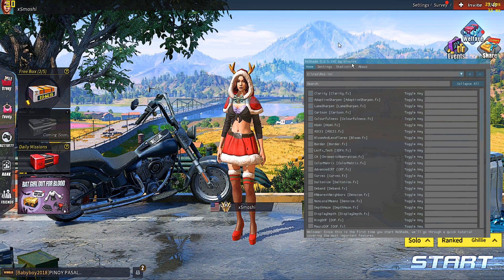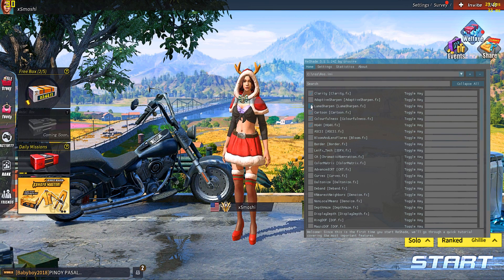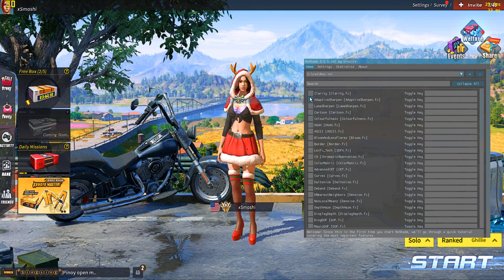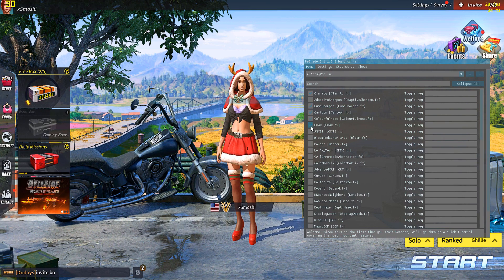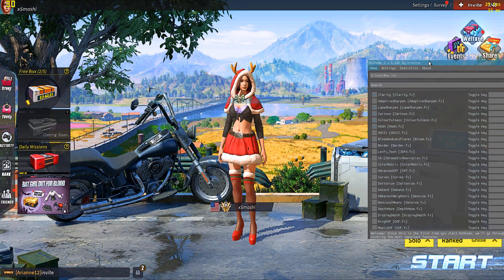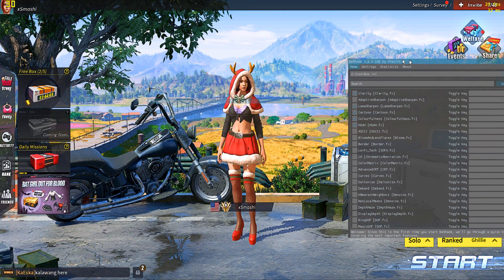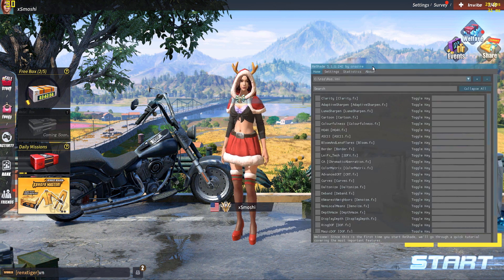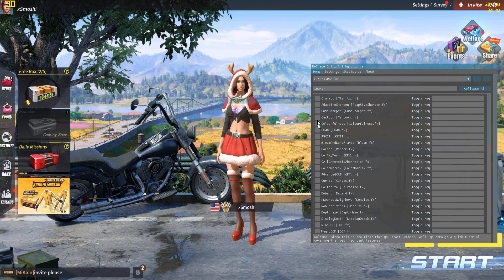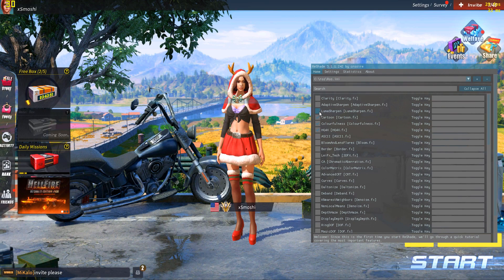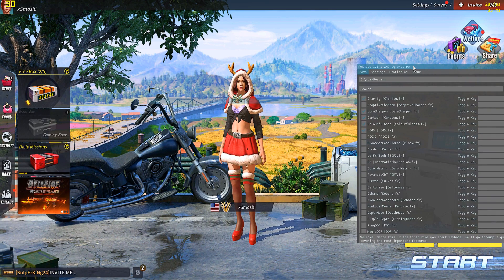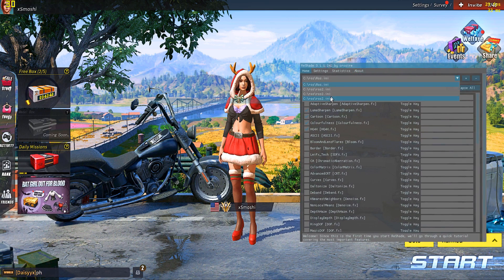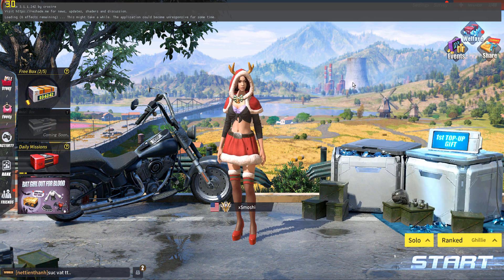This is what it looks like with the configuration file we just chose. If you turn everything off, you'll see that the game looks default. But if you turn everything back on, you'll see that the game looks slightly better.